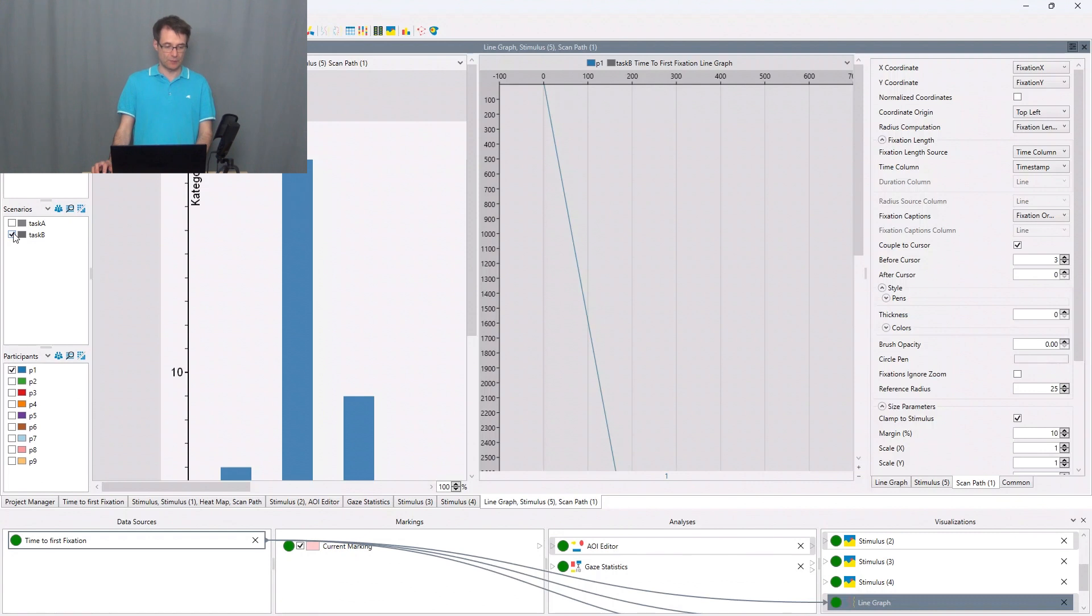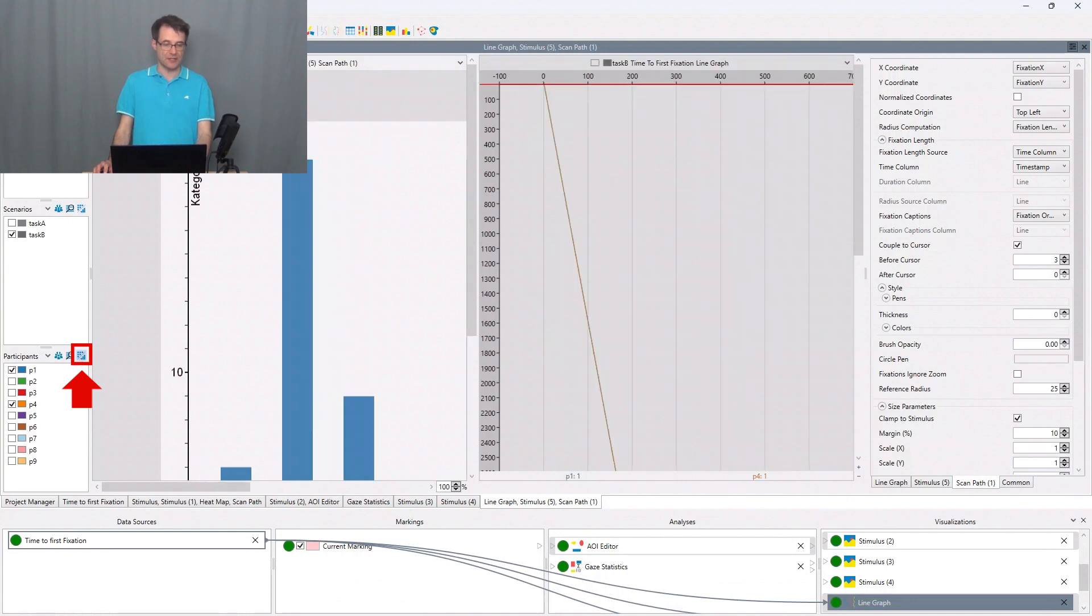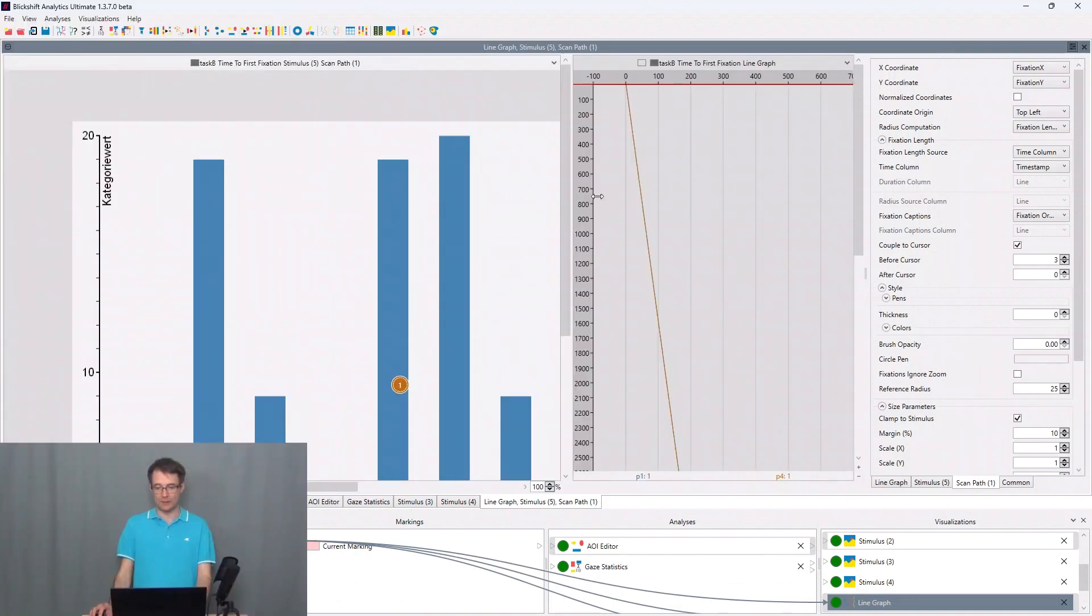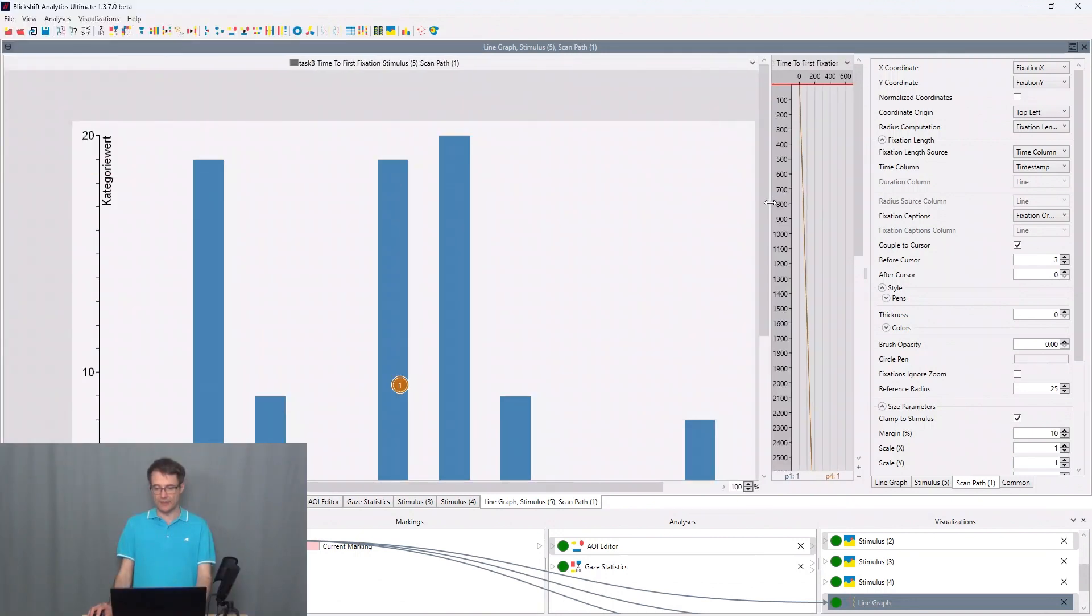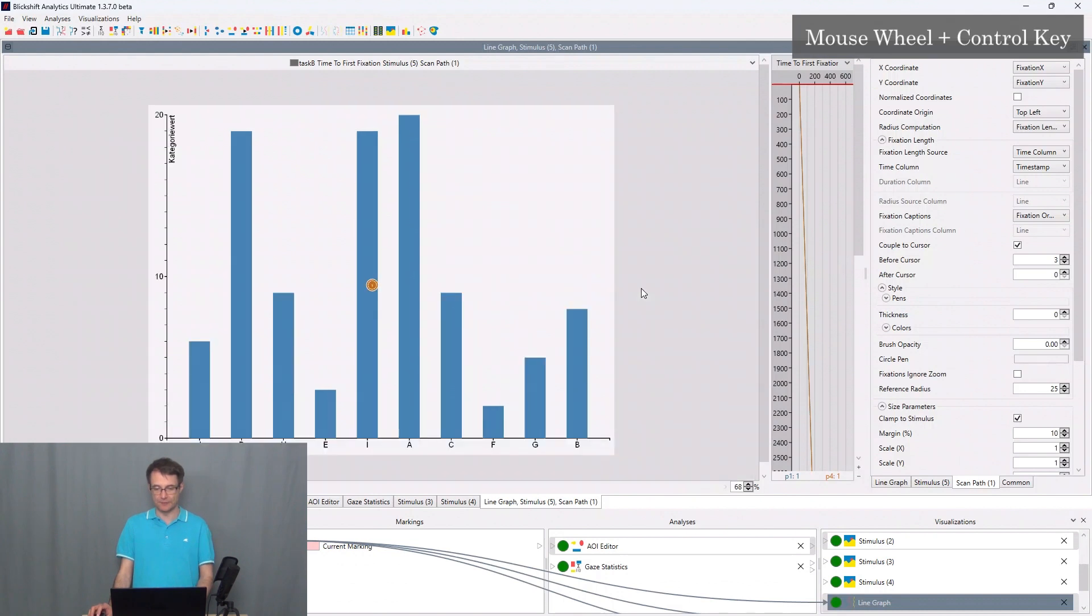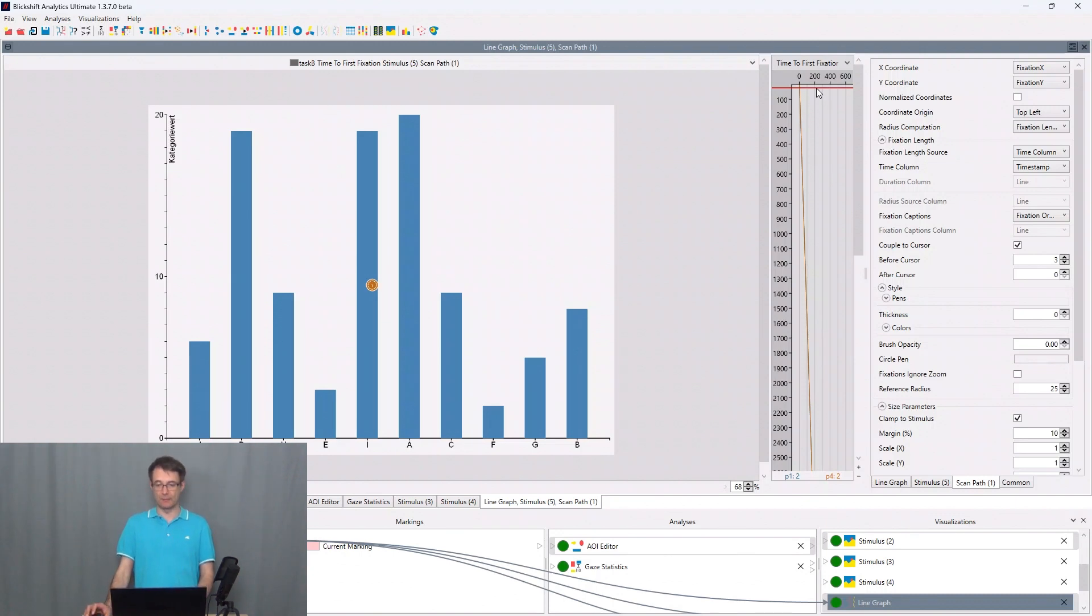So I activate P4 here as well. I aggregate so we will show the two participants in the same visualization. We make a little window arrangement here and I zoom out. And now we can go through the experiment.